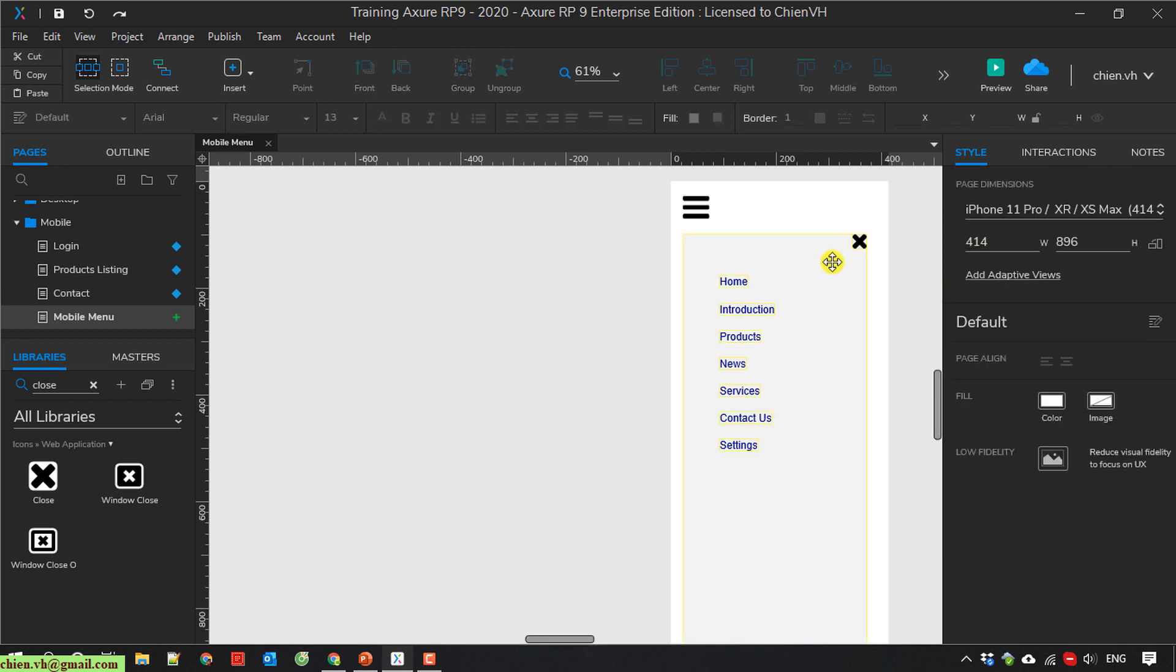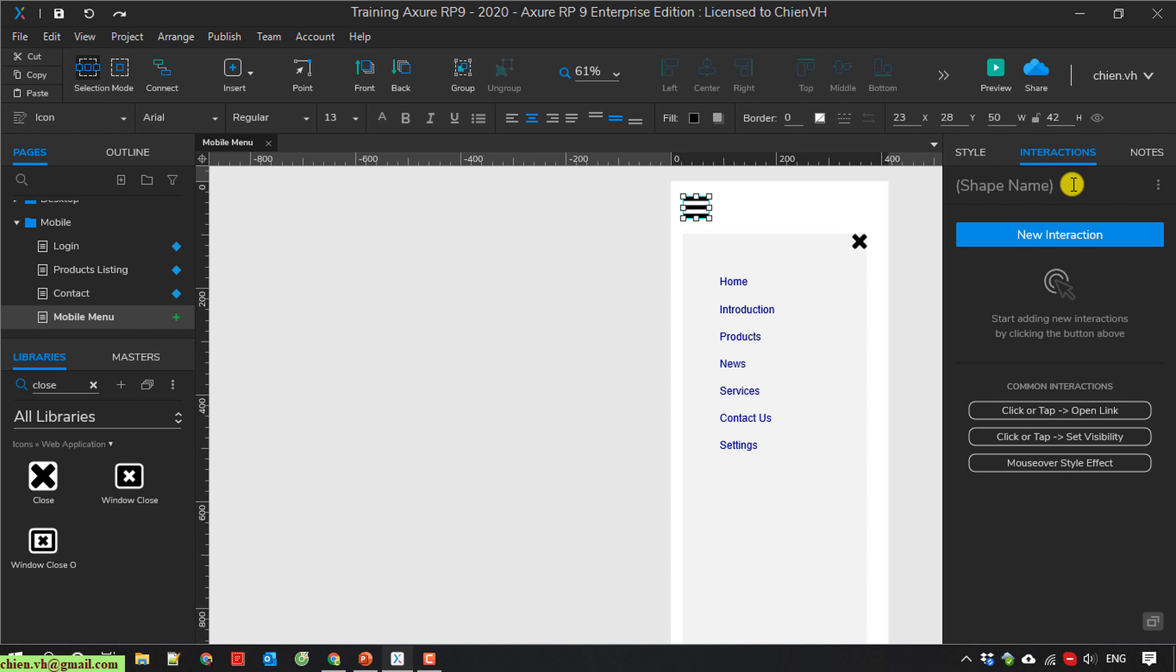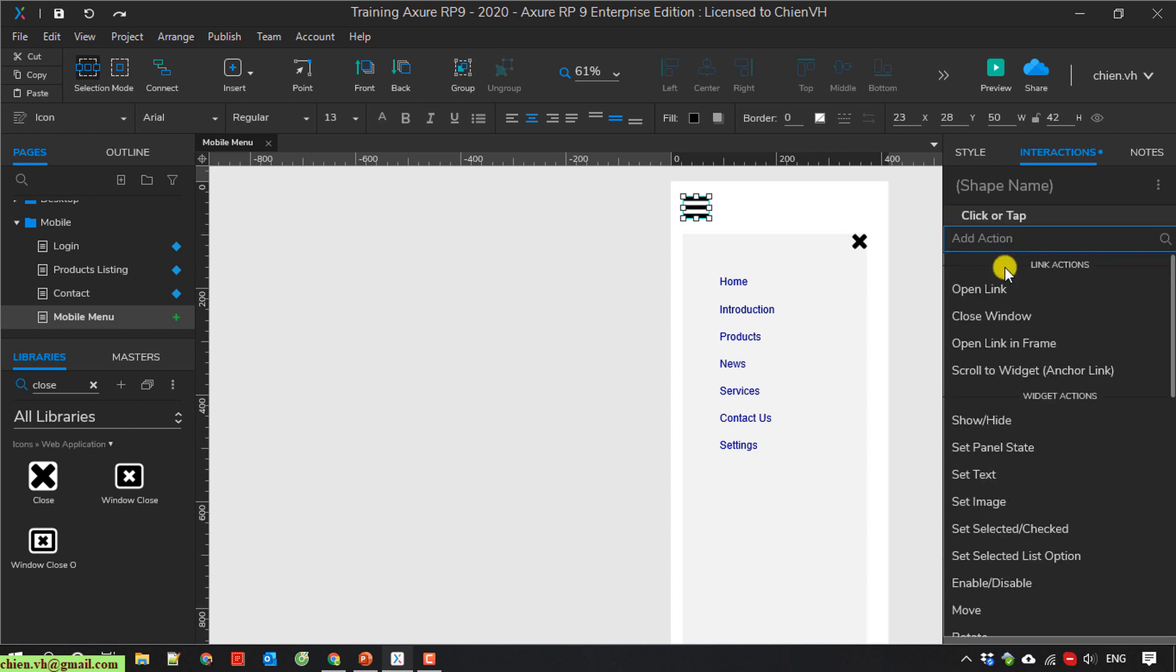I change it to interaction, new interaction, click or tap.